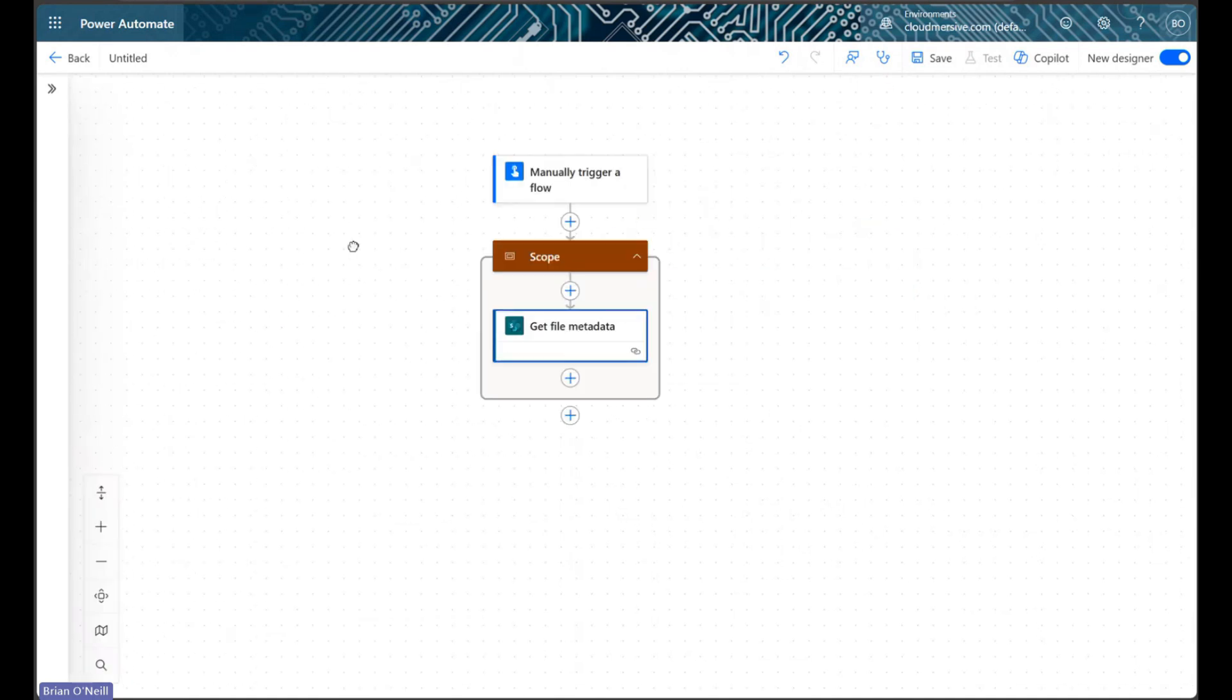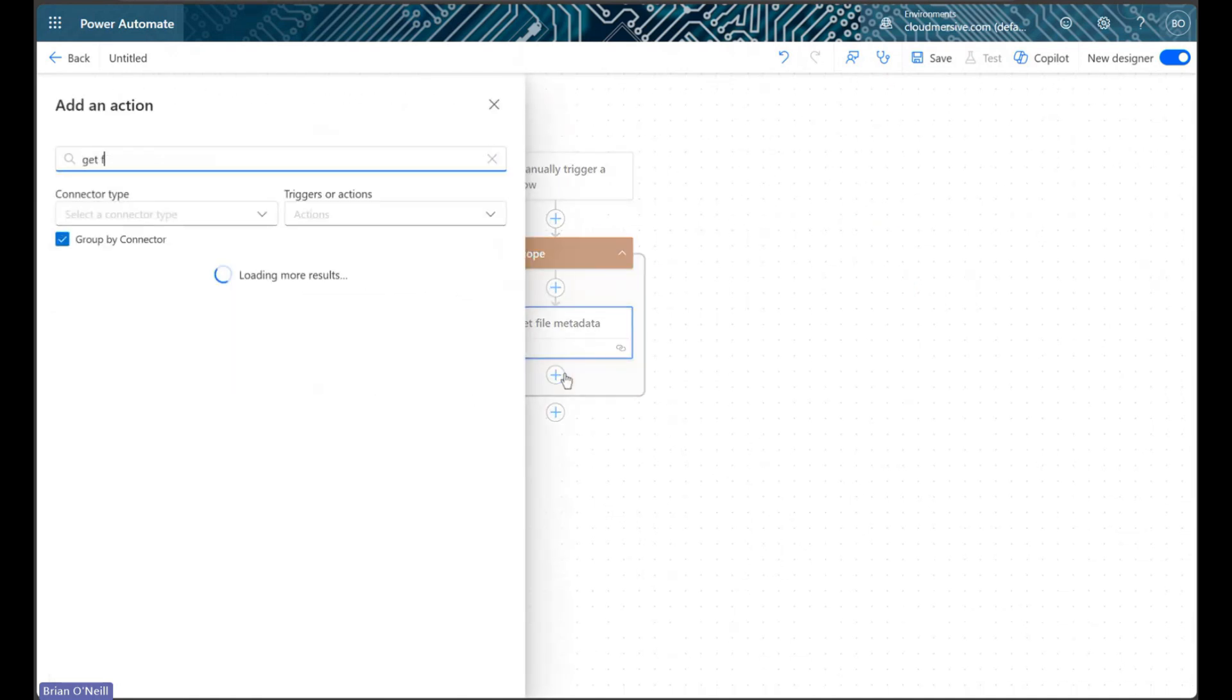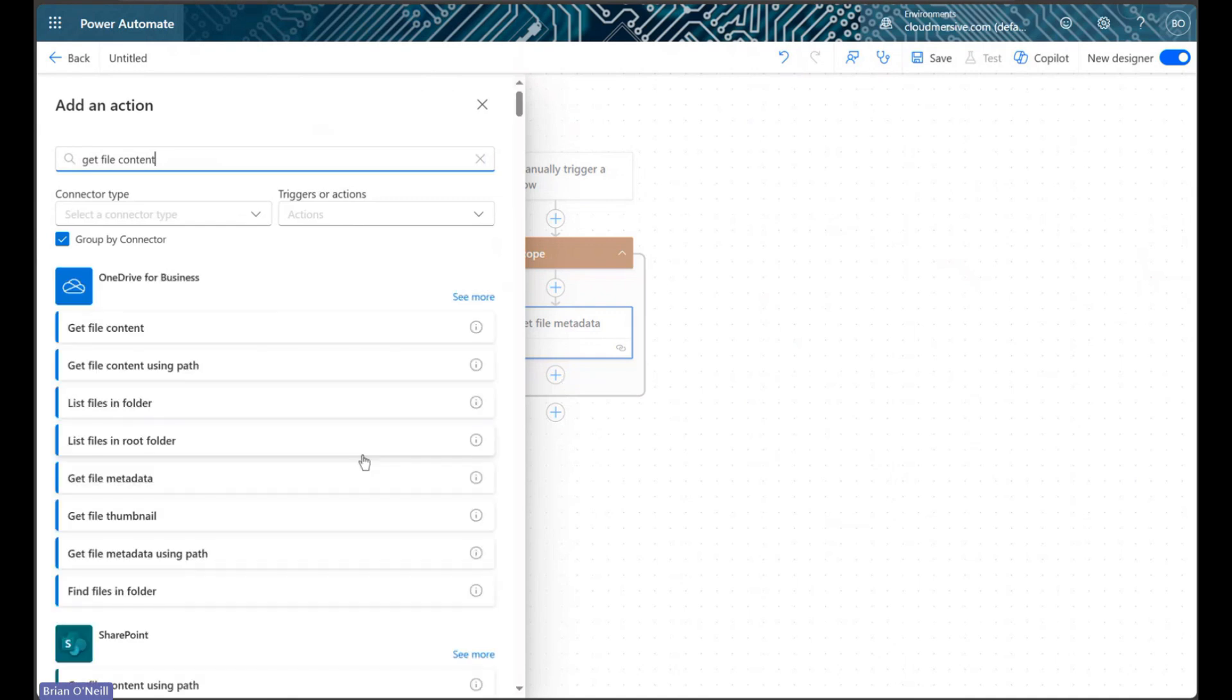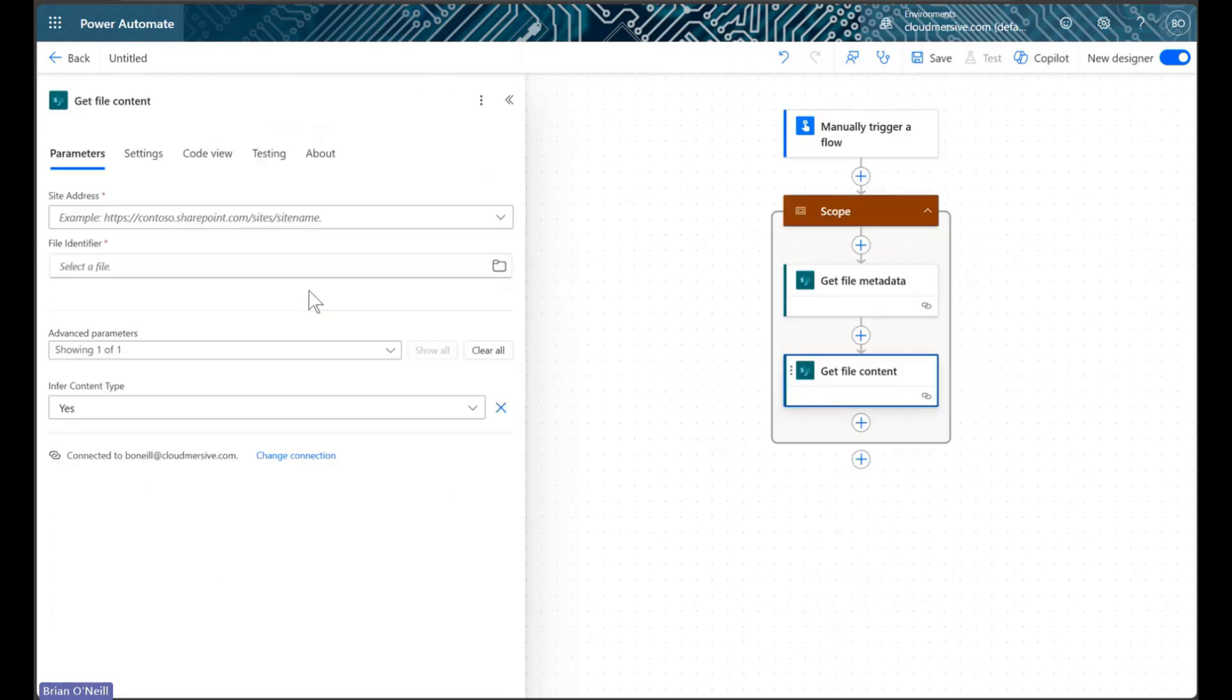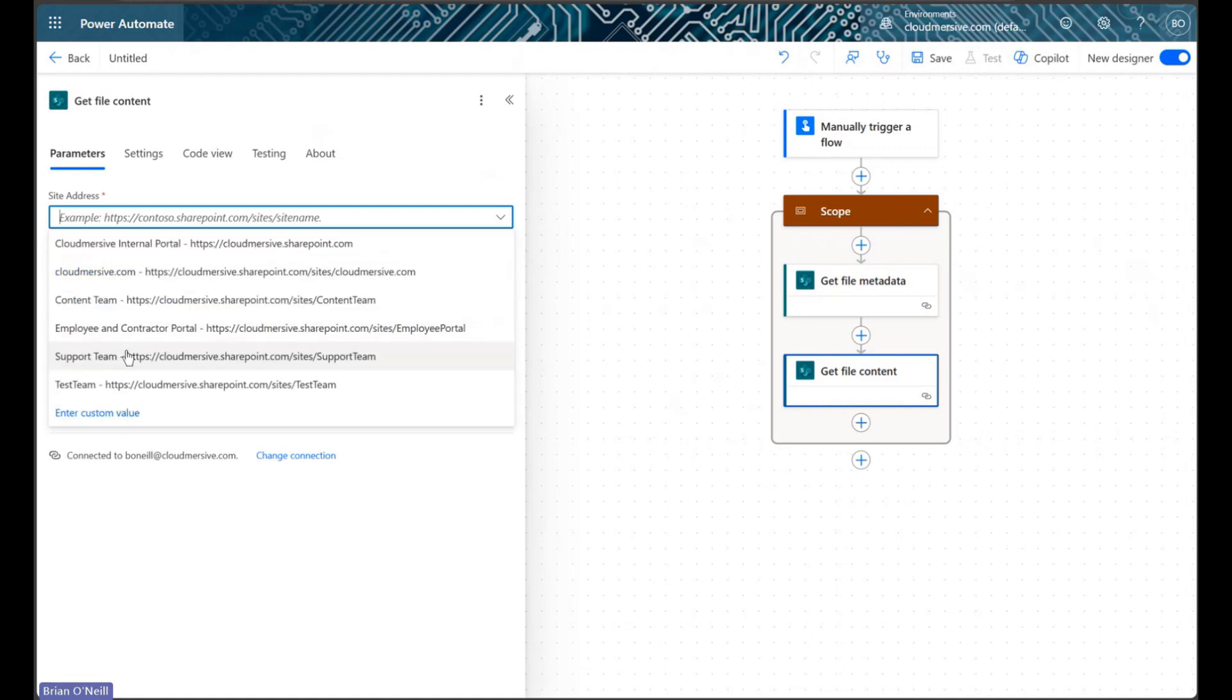Next, we'll implement a get file content action, and this action will use the ID from our metadata action to retrieve our base PDF file bytes.